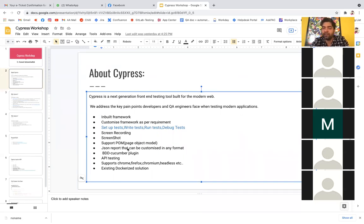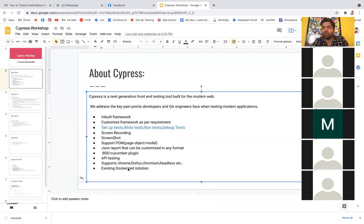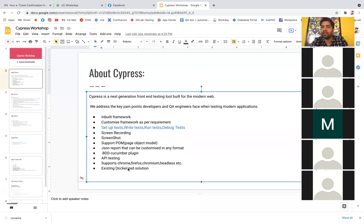A Dockerized version means whatever test cases or framework you've written, instead of the company installing everything one by one, you give them a Docker image. That image gets created in the Docker container with all your automation test cases, and with a single command it installs all dependencies, plugins, and executes the test cases. Cypress already provides this, and with a single line of command you can convert your solution into a Dockerized version. These are all things you get in Cypress.